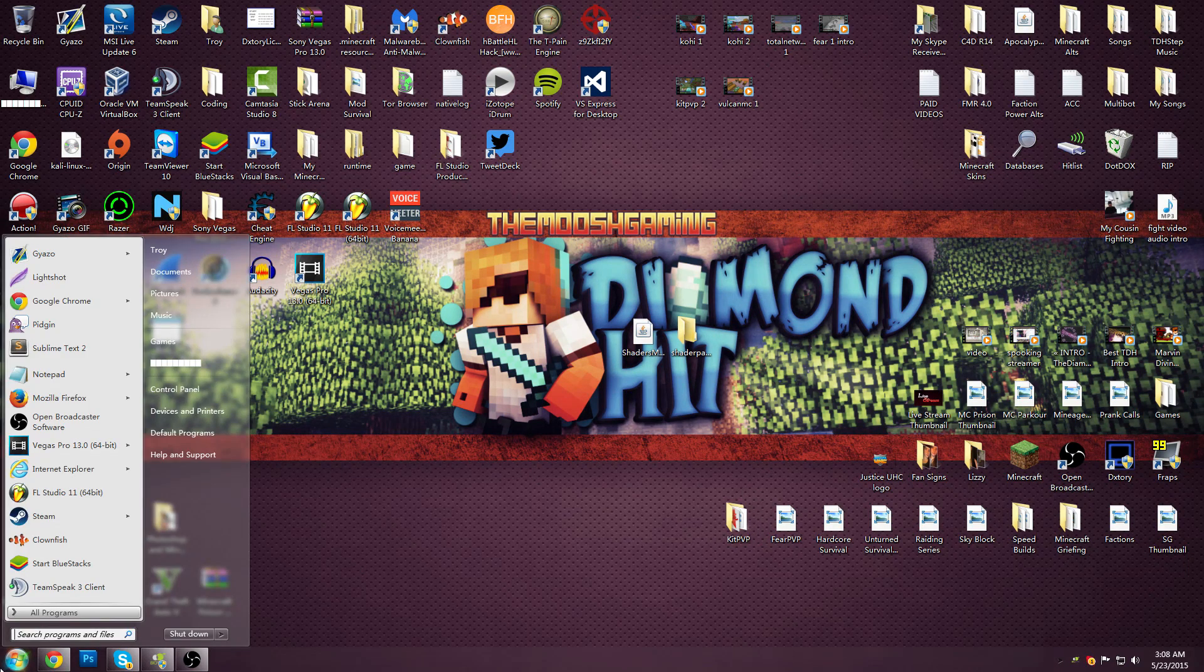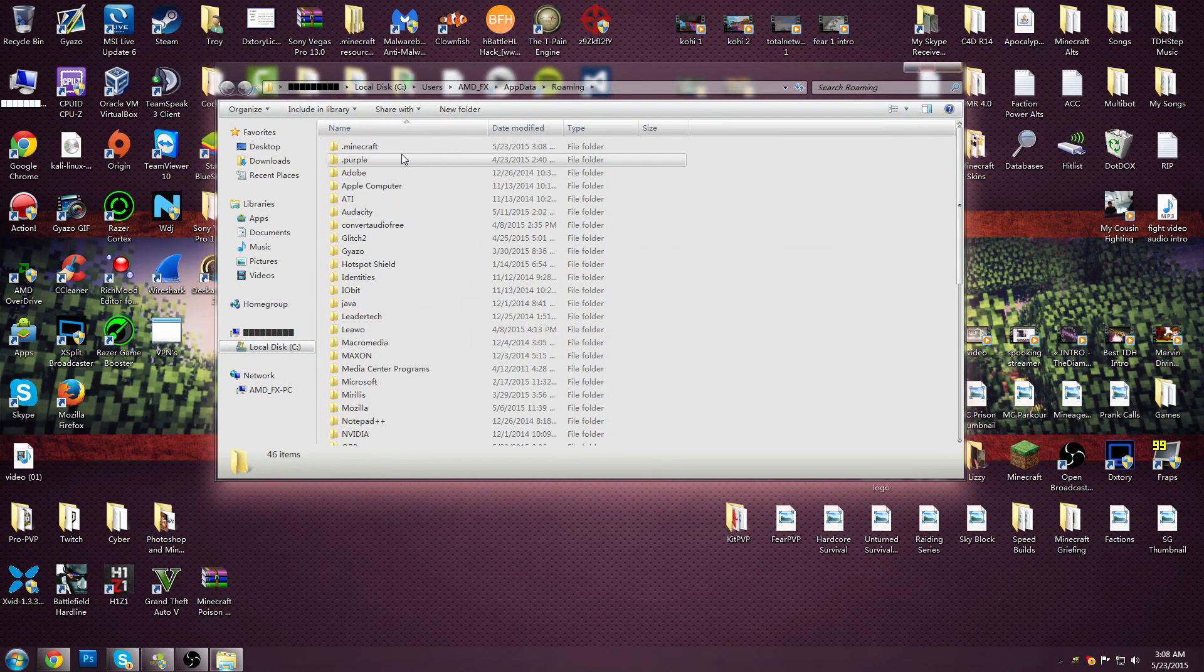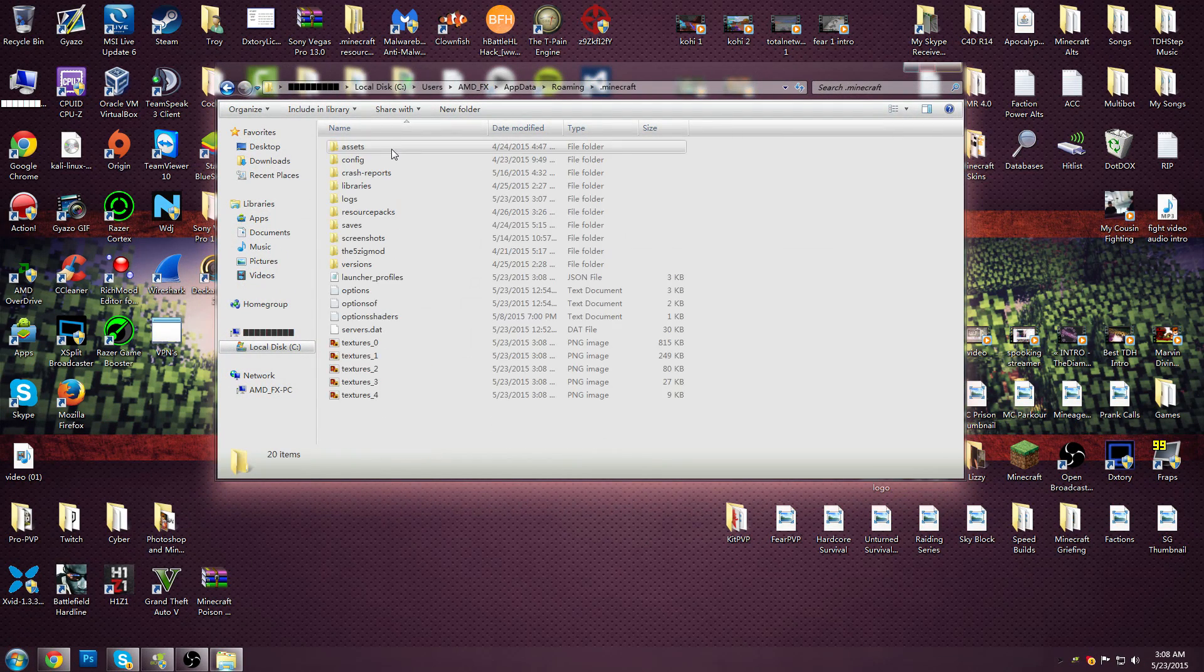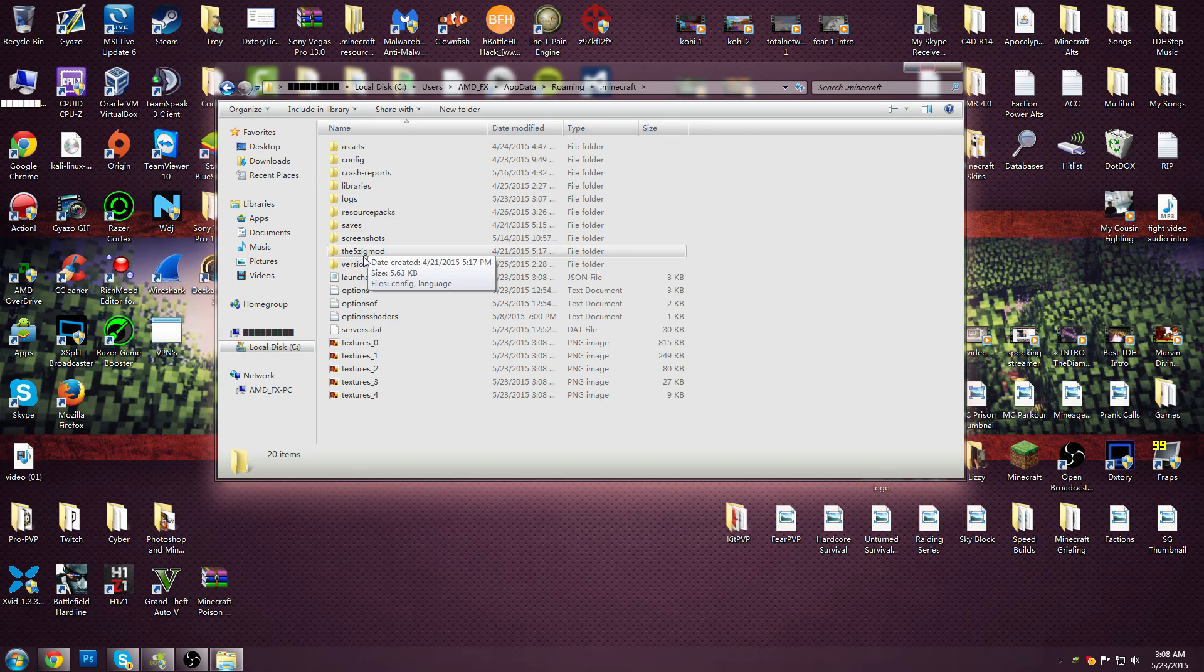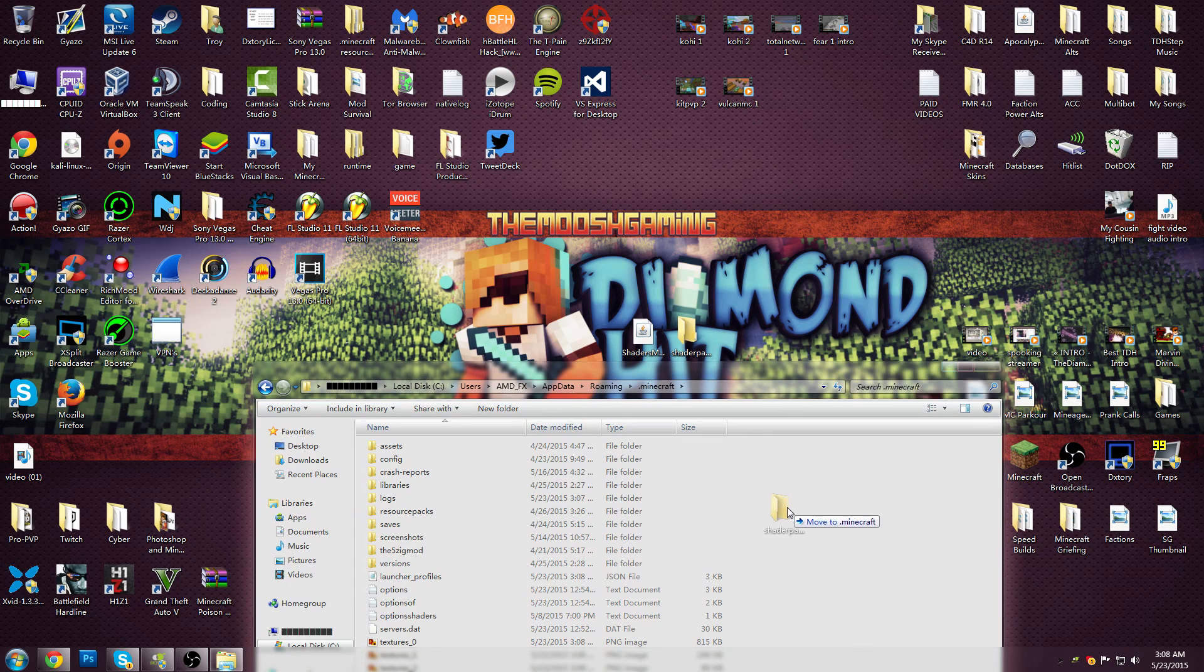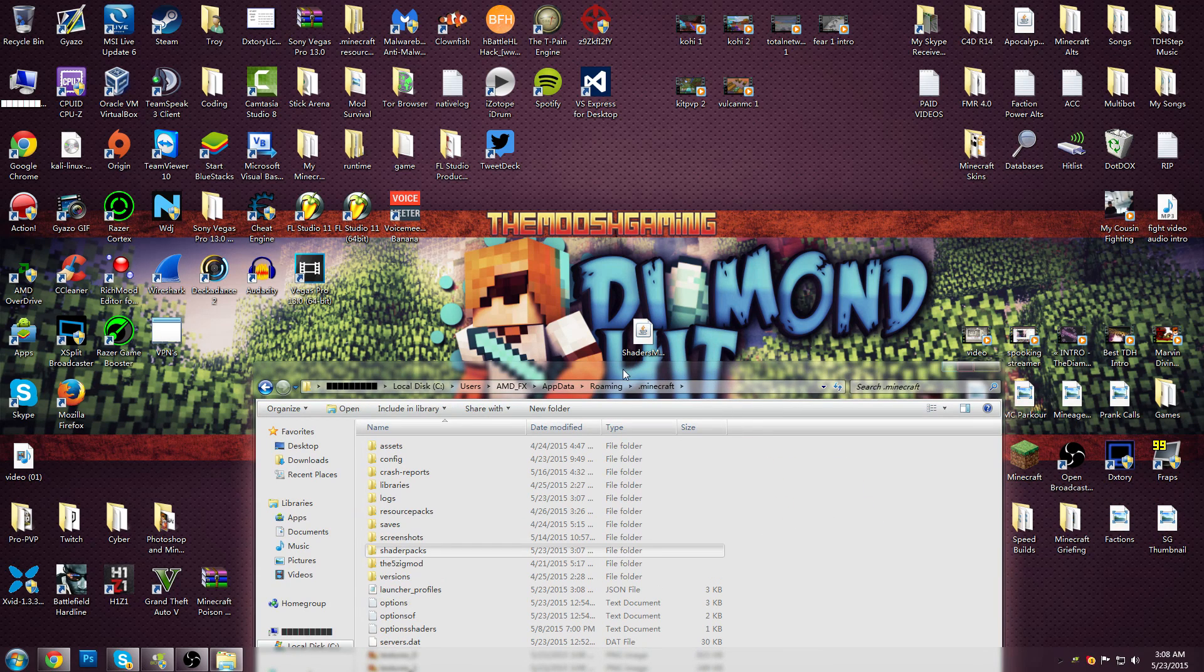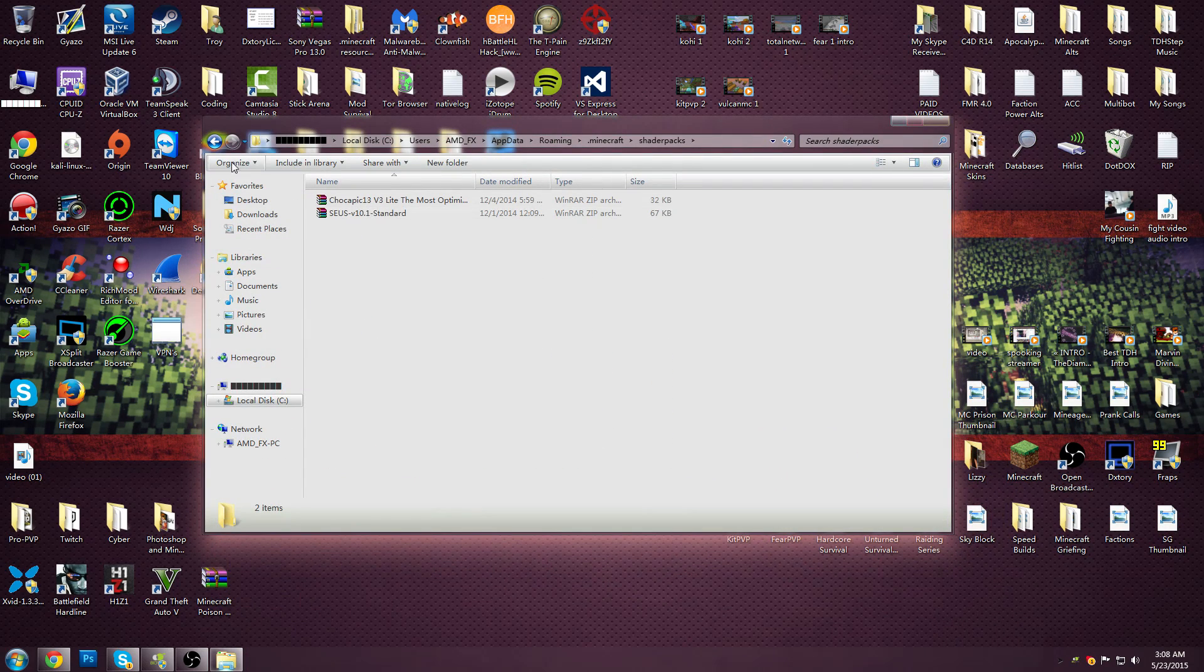But since you installed it you can go to %appdata%. Go to your .minecraft. There's nothing here that says shaders. Just drag it in there. And make sure it's in there.